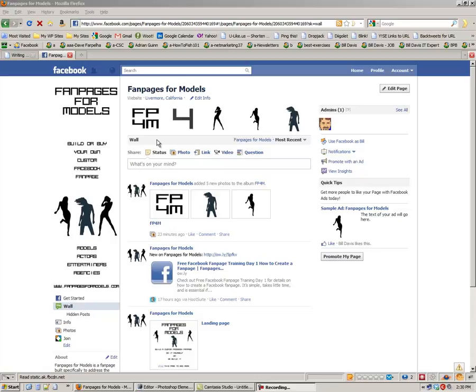So what I do suggest you do is size everything appropriately so that it fits within these little tiny squares, where you can't see the lines, but they're there. And the rough dimensions are 97 pixels wide by 68 pixels high.